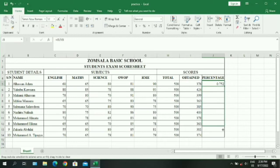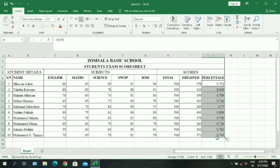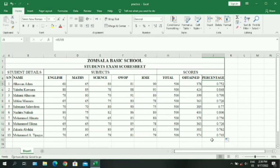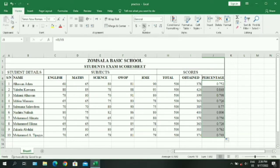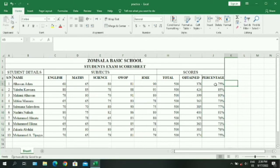Double-click or drag to the last person to fill in all their percentages. You will notice the percentage column shows decimals instead of percentages. To fix this, highlight the whole column, go to the ribbon, and in the Number command click the percentage sign so they all change to percentages.